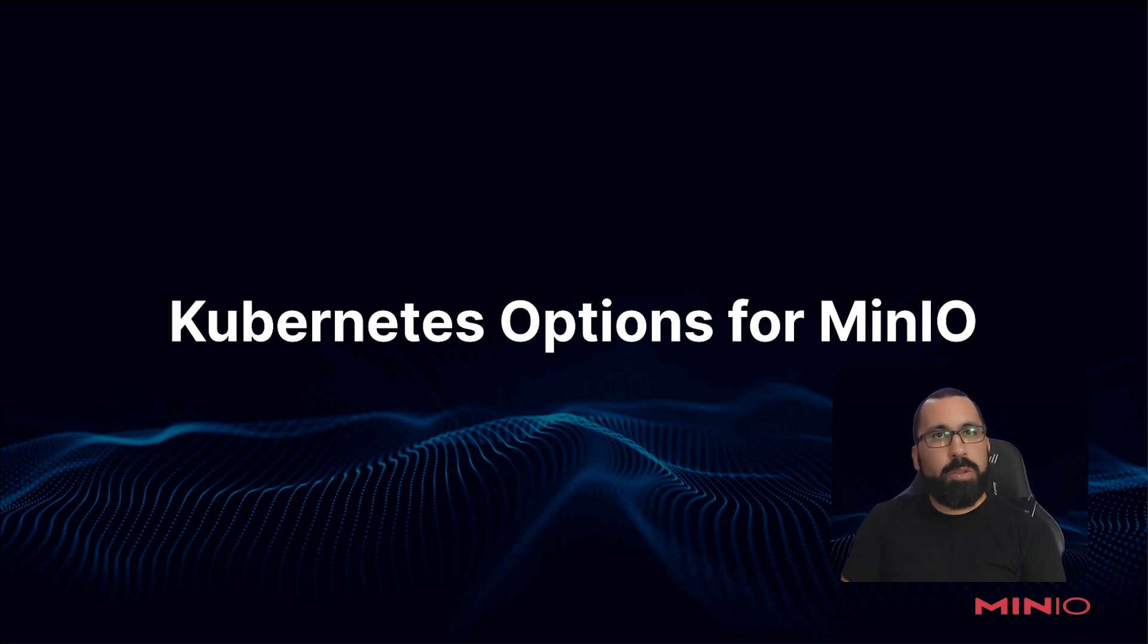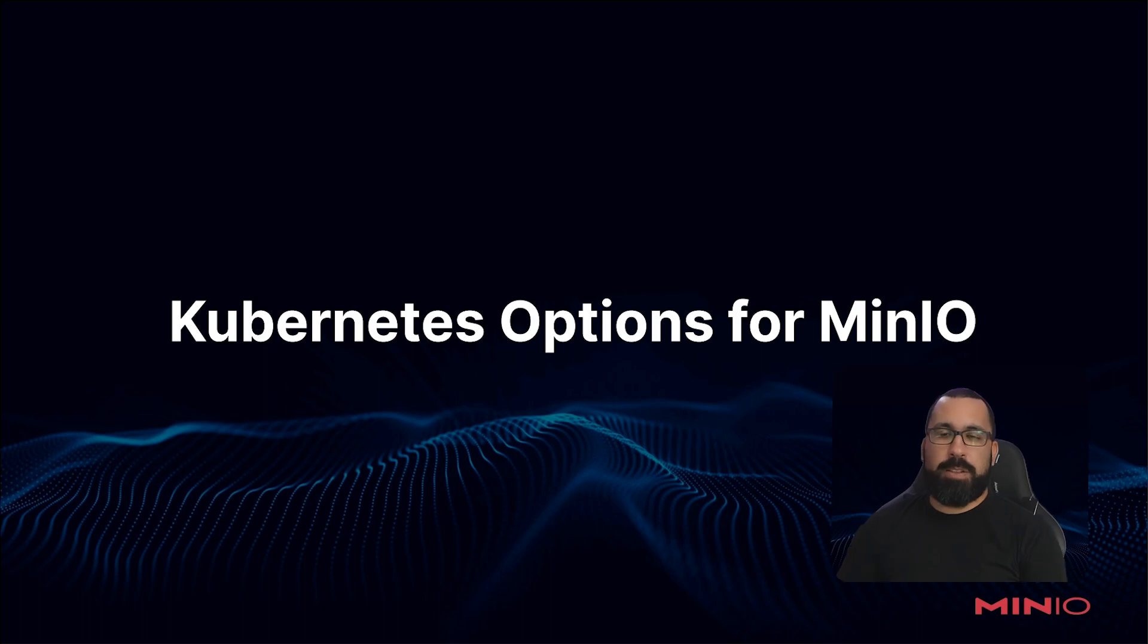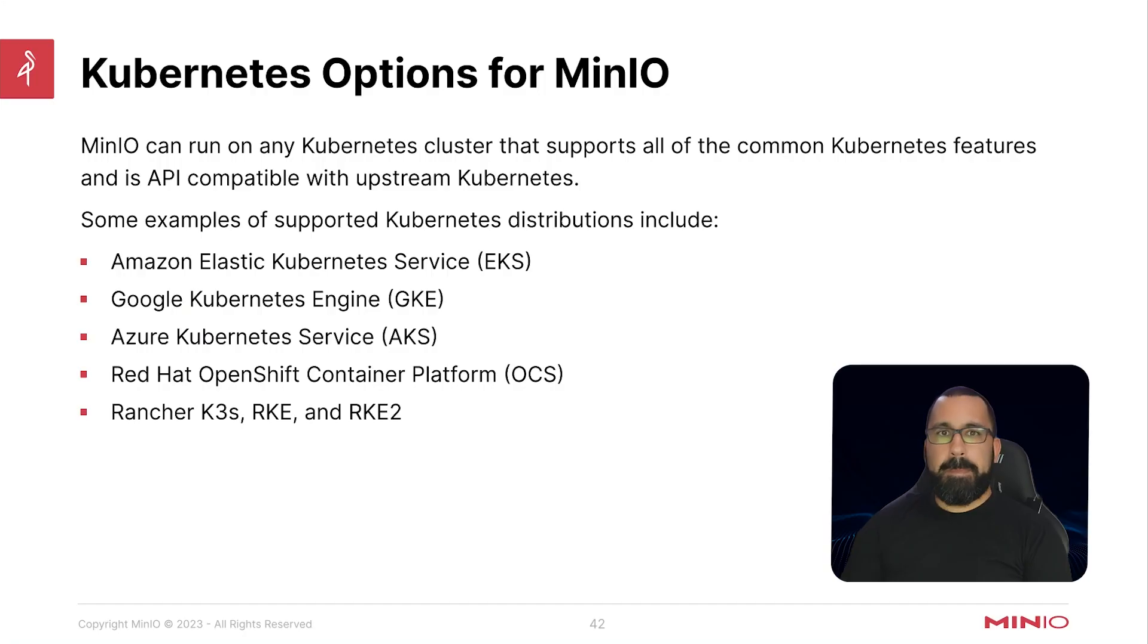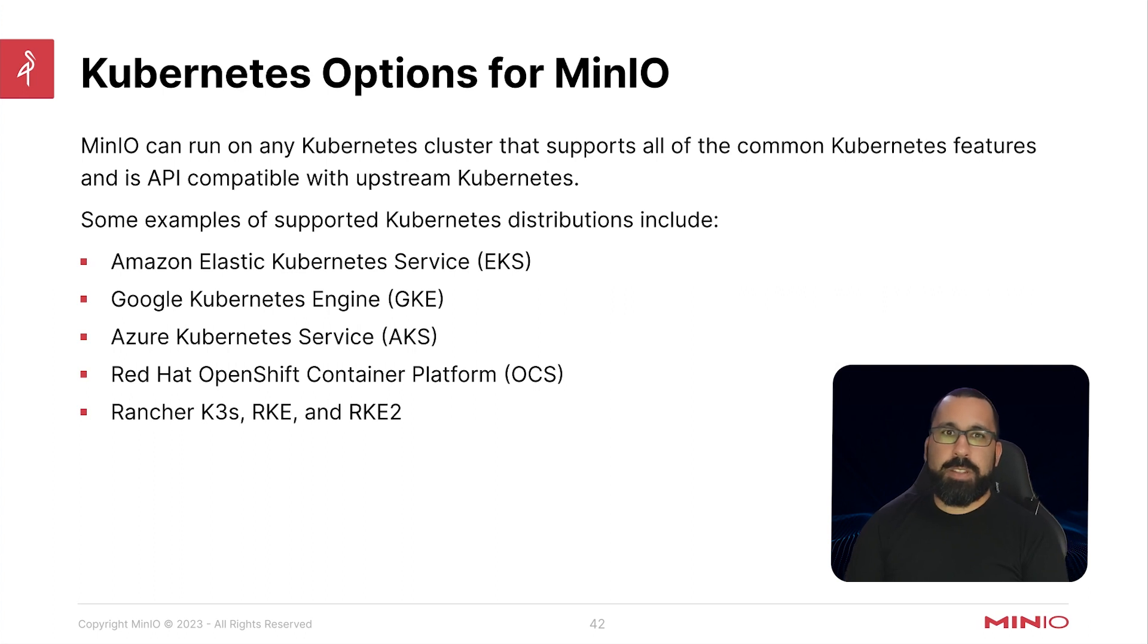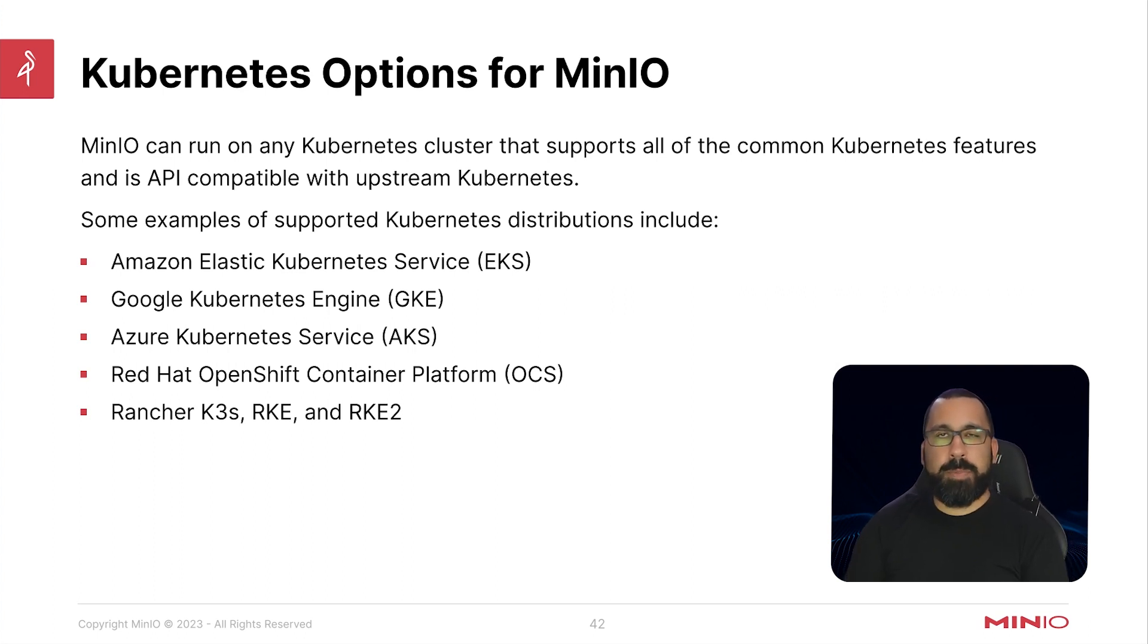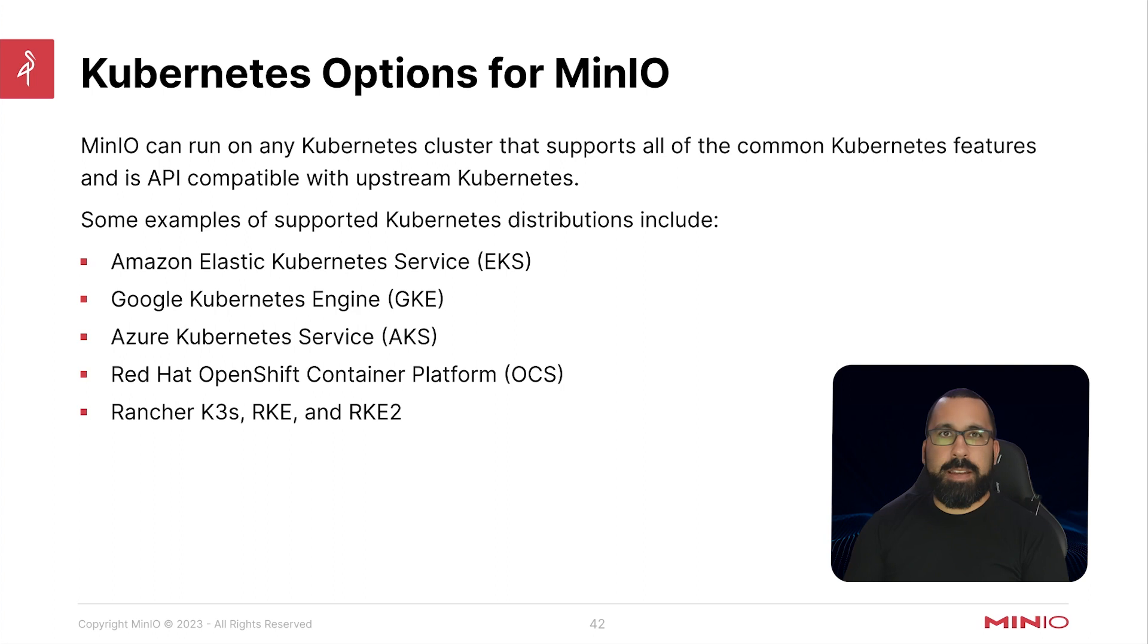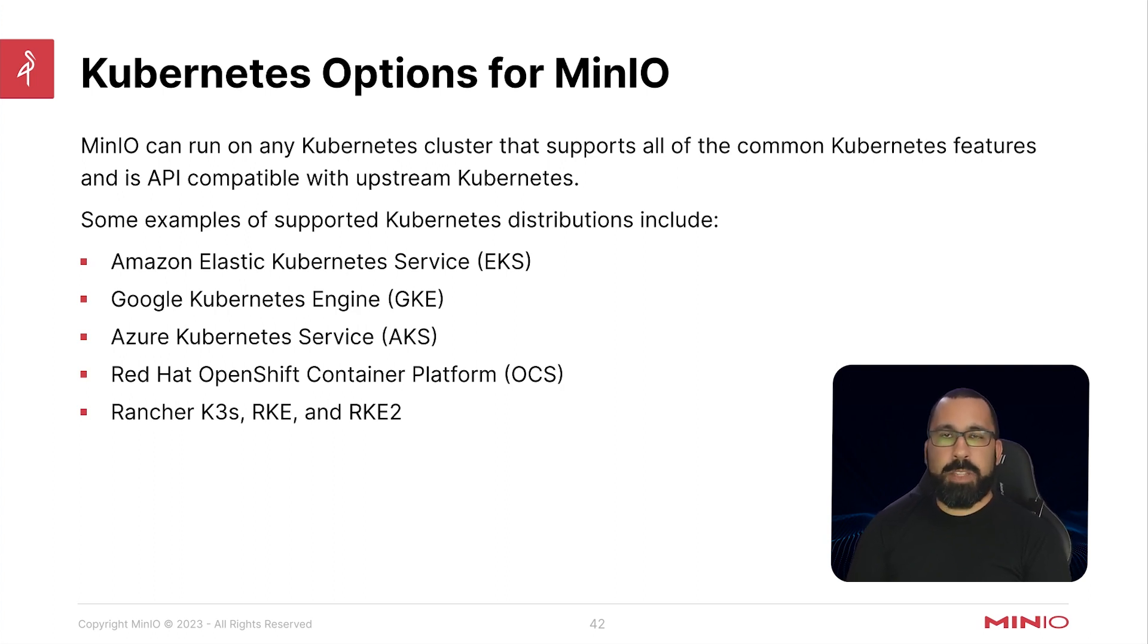So single-tenant deployment of MinIO on a Kubernetes cluster. MinIO can run on any Kubernetes cluster that supports all the common Kubernetes features and is API compatible with upstream Kubernetes. As I've spoken about before in the lab setup video, if you skip that one, we'll go through these again.